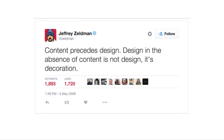Content design is having a moment right now — there are a lot of people working on content, and content designer is a much more popular job. But this idea that content comes first has been around for a very long time. Jeffrey Zeldman's tweet is from 2008, and it's a reminder that writing and how you say what you want to say is more important than — or should be considered before — how you visually show it.